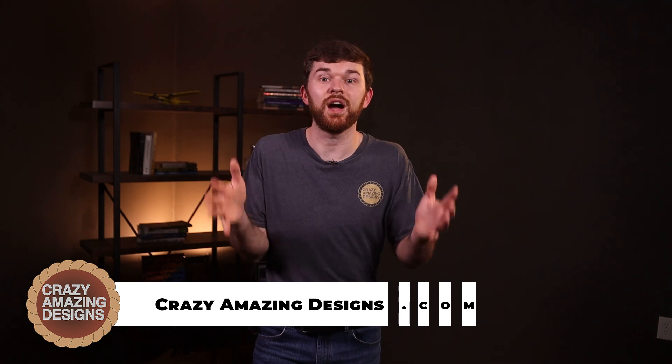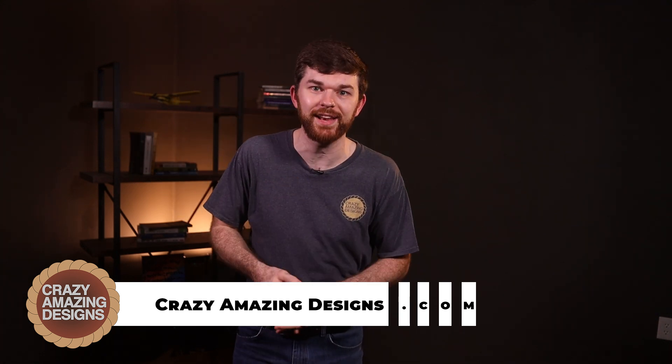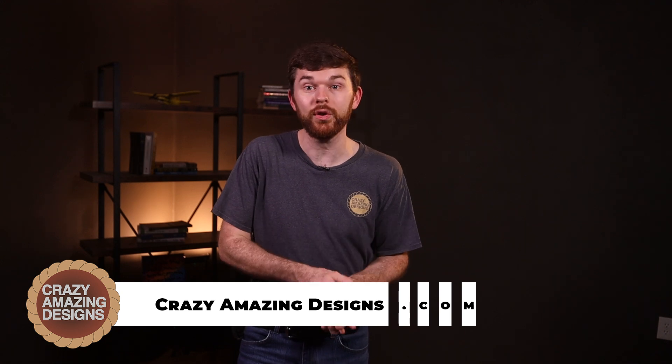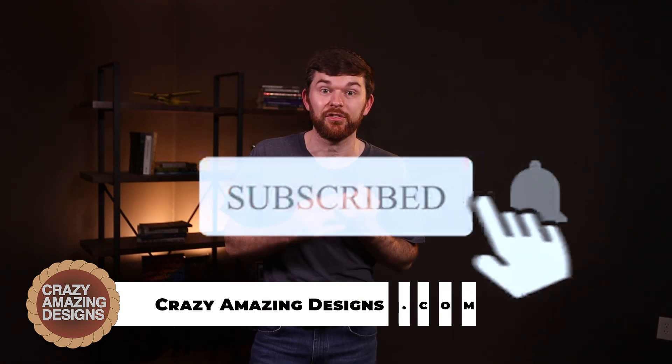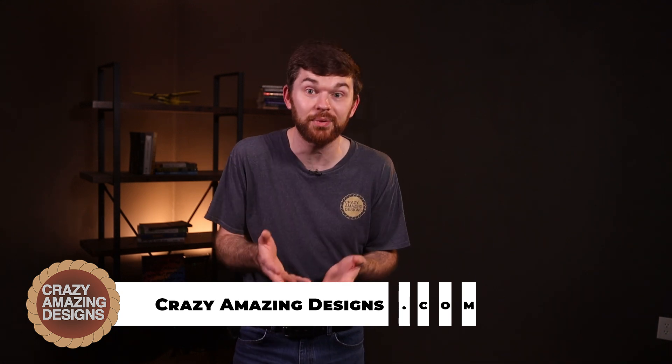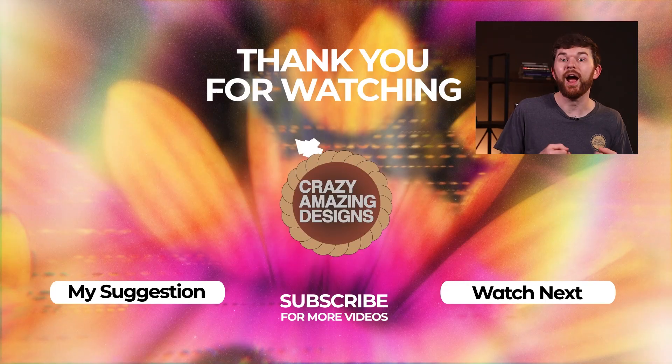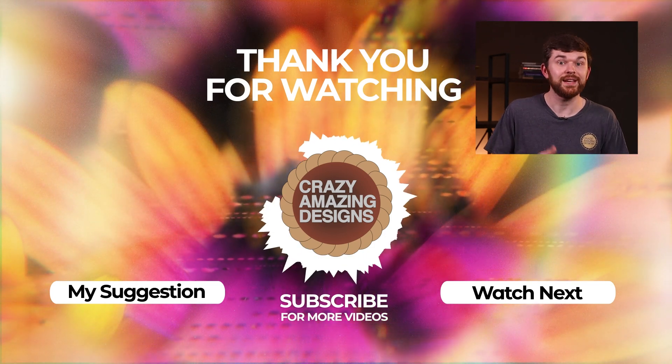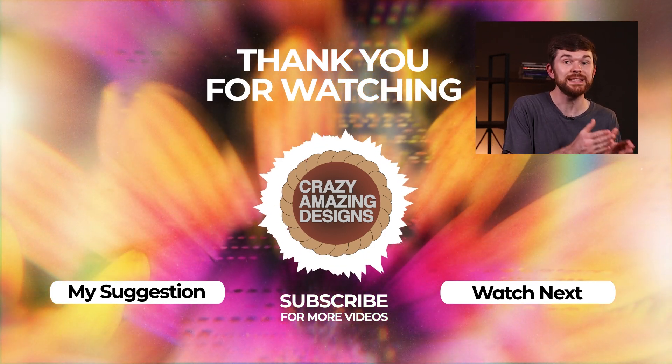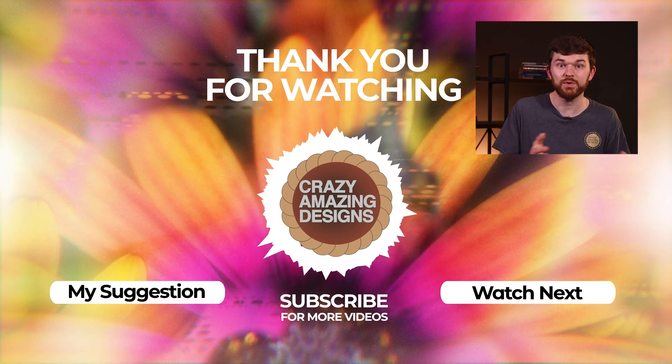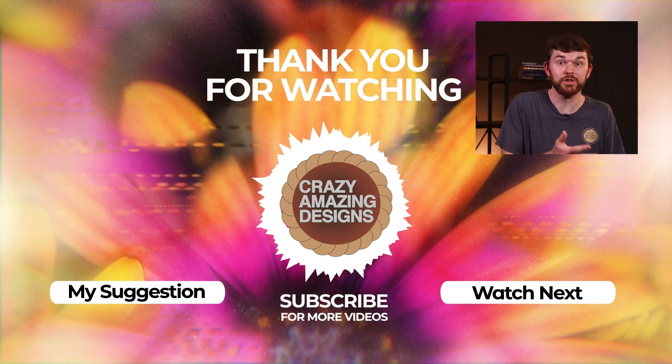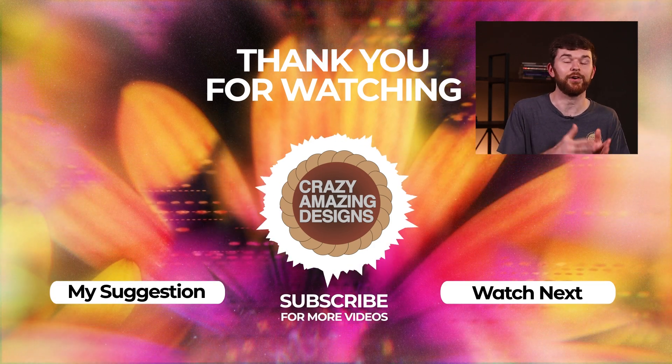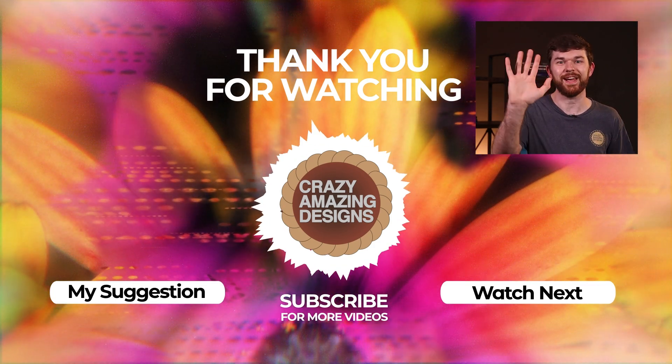I know that was a ton of information. I hope you enjoyed this master class on Bitfocus Companion and Stream Deck controlling the Canon PTZ cameras. Subscribe to my channel and follow for future videos. If you'd like to talk about a future project, then send me an email. I offer Zoom training sessions on these topics and others. Schedule a time on my calendar at crazyamazingdesigns.com slash training. If you'd like assistance with your PTZ camera installation, or to talk about future events you'd like to have live streamed, send me an email at crazyamazingnathan at gmail.com. Thanks so much. See you next time. Bye.